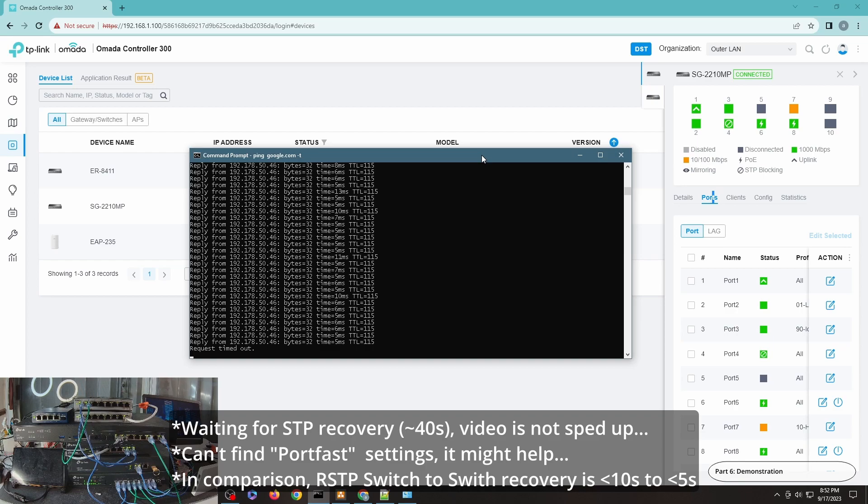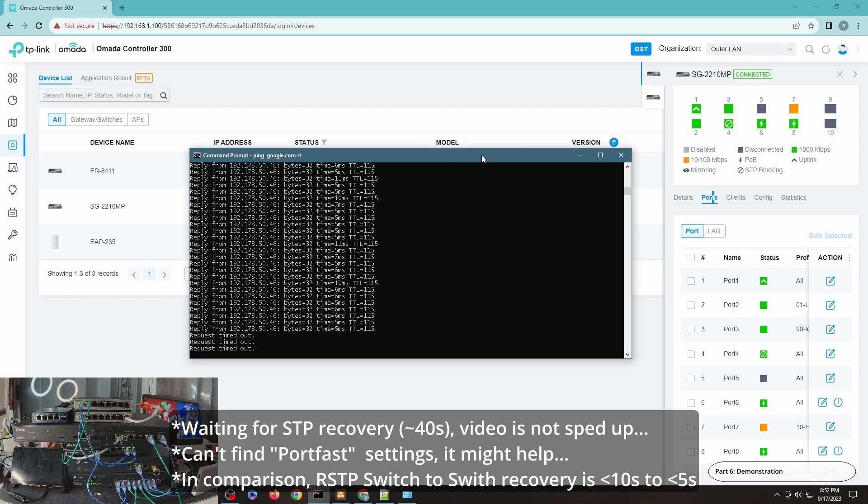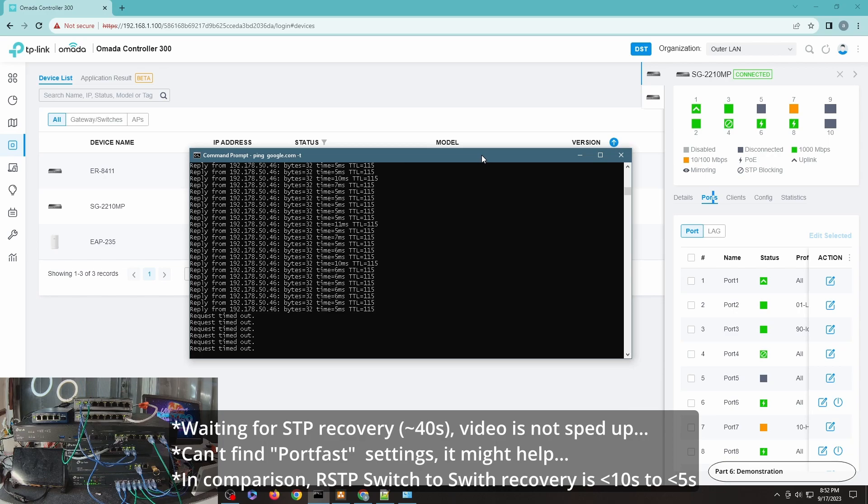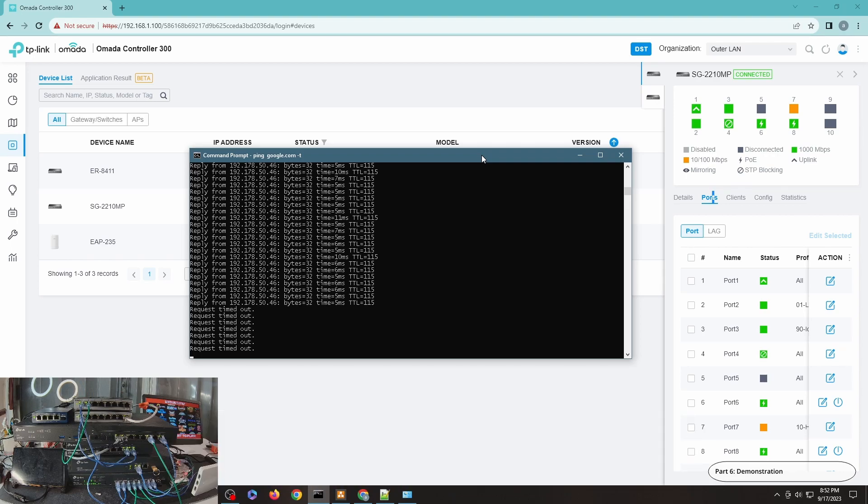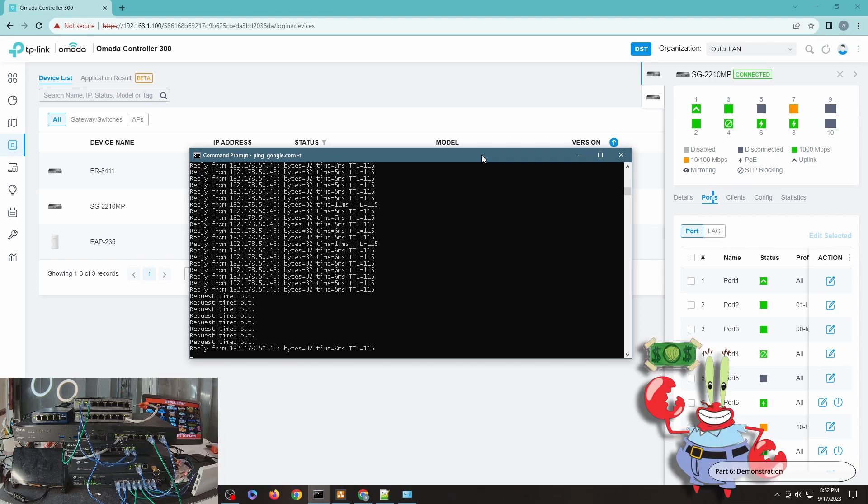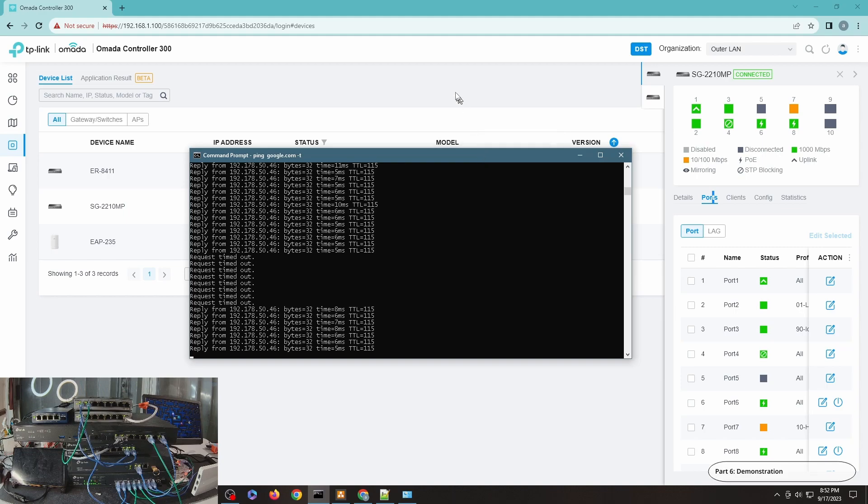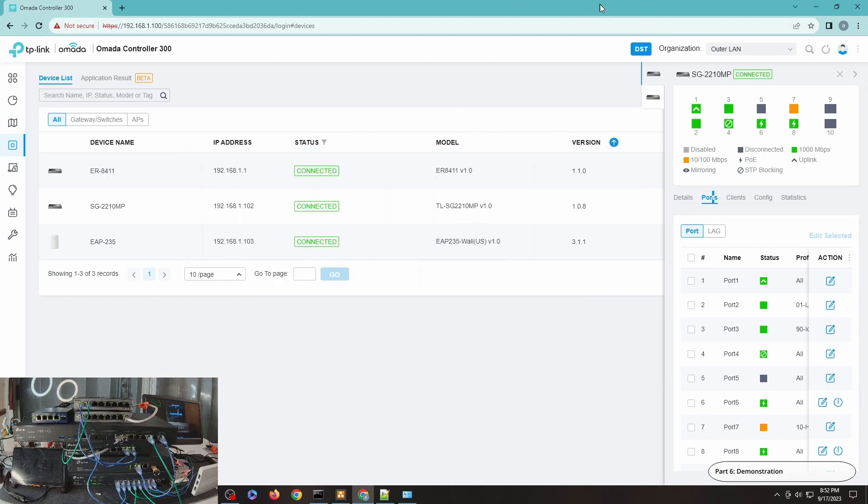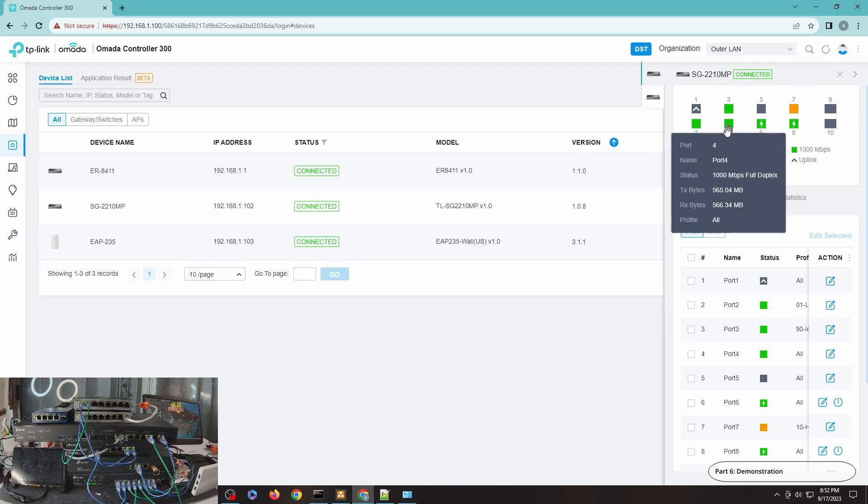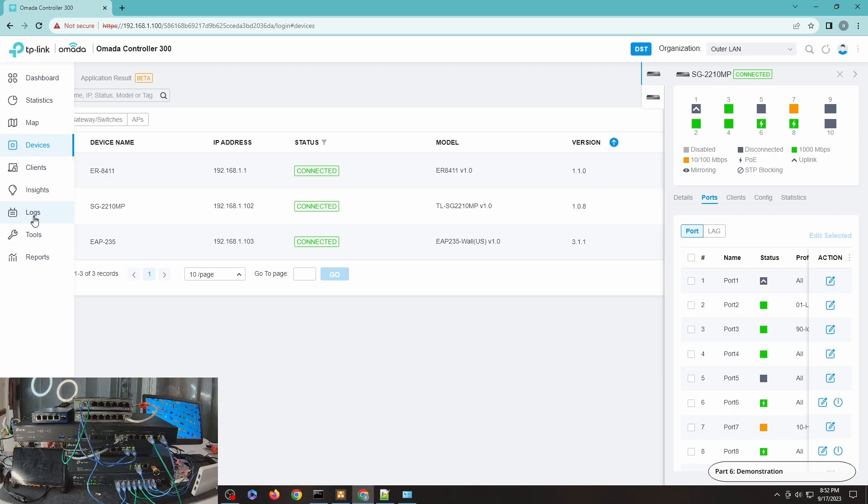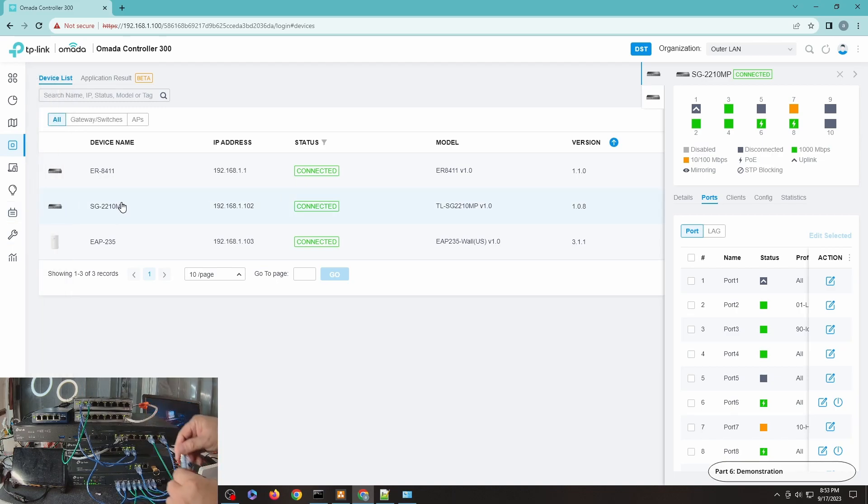And you will see that it's request timed out. So we're just waiting for it to go back. And let's go to Omada controller and let's see what's the status of these ports in here. So let me do a refresh.